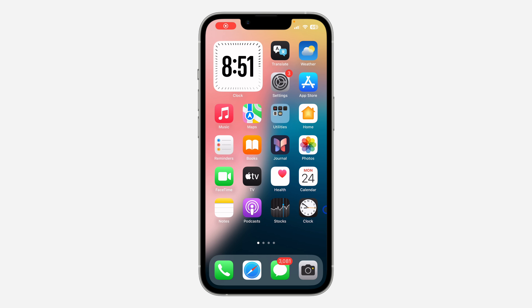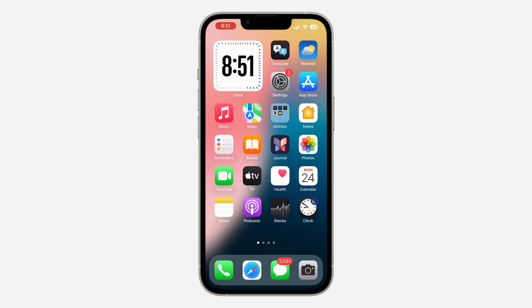Hey guys, in today's video I'm going to show you how to remove app names on the iPhone home screen. If you want to remove the name of all the apps on your iPhone home screen, let me show you how it's done. With the new update of iOS 18, you can now do that.